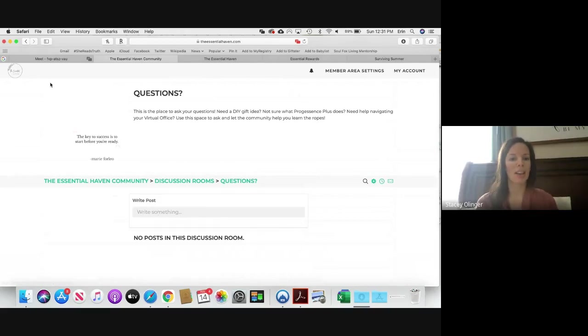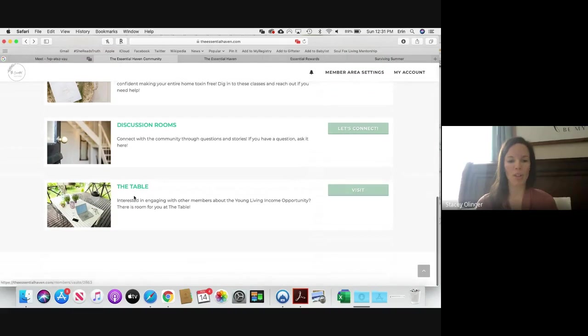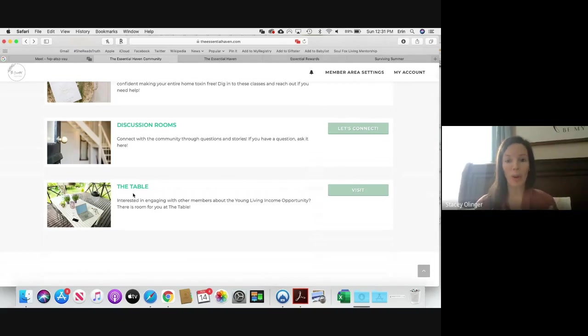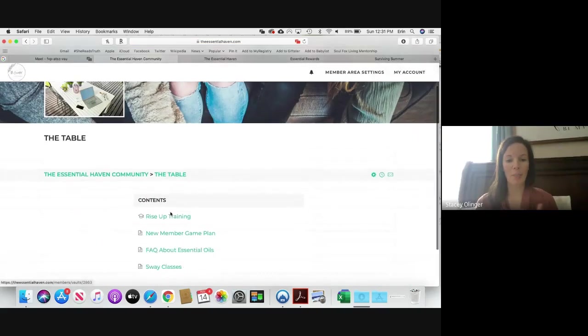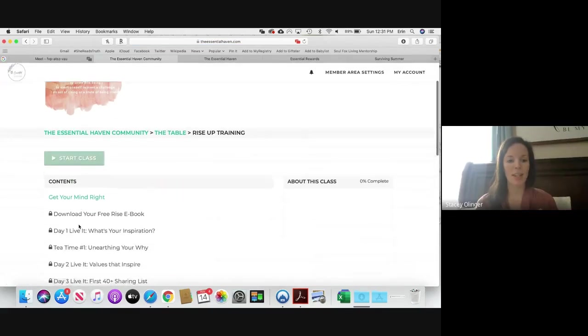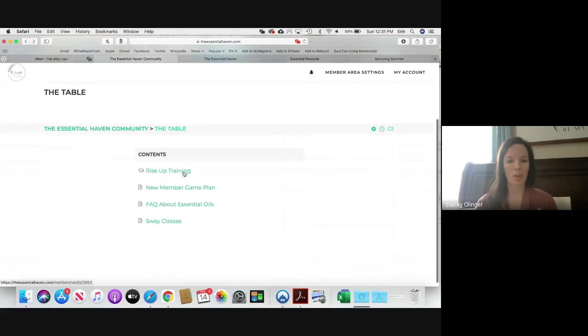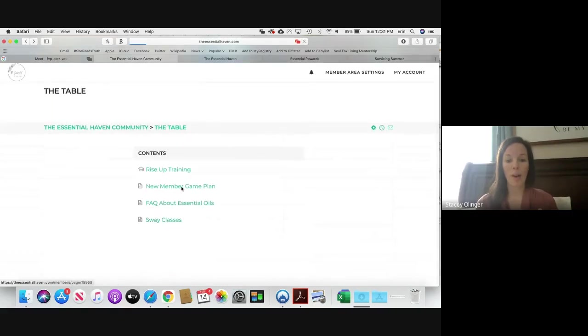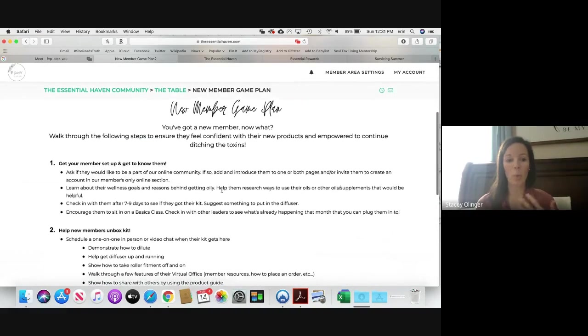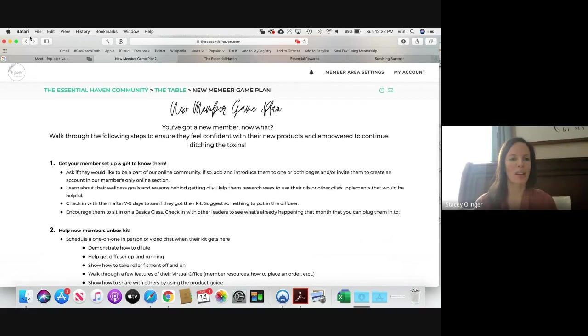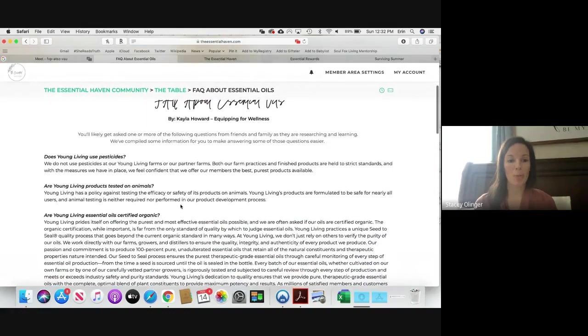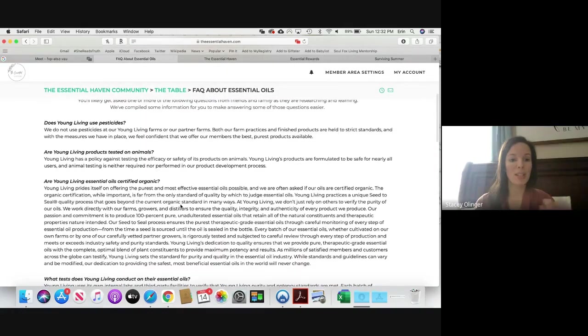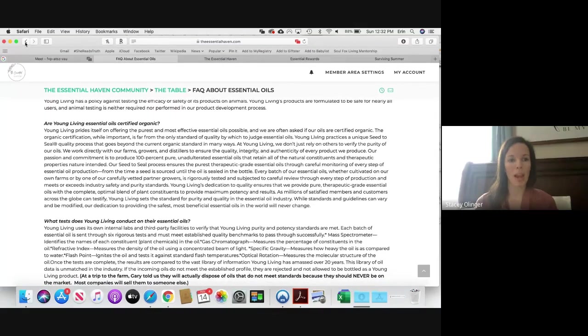Okay, this fourth vault that we have is called The Table, and the idea is that if you are interested in the Young Living income opportunity, there is room for you at the table and we want to welcome you. We do this as a community, you don't have to do this alone, and we help give you the resources to really be successful at that. So you can come in here and we have a whole training setup that is amazing. It's called Rise Up, and just like our classes, it walks you through how to do that and it's so, so good. If you have a new member, here is a New Member Game Plan right here. What do you do when somebody gets a starter kit and you're like, okay, good luck? No, we want to equip those people and we just give you a super easy rundown of how to do that with your new members quickly. And Ask Questions About Essential Oils, sometimes you might get questions like, does Young Living use pesticides? Do they test their products on animals, et cetera? And so I've just got some answers pulled here to make that really easy.